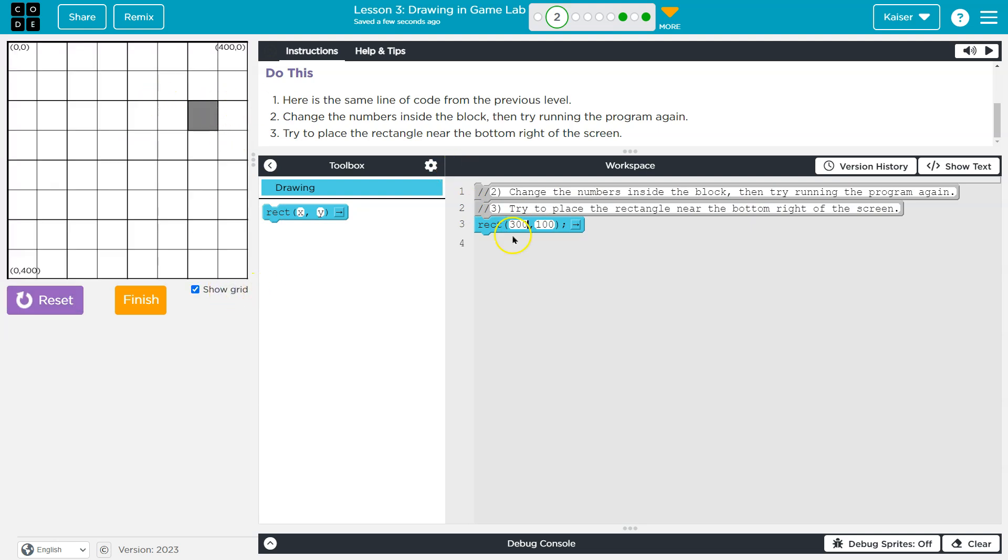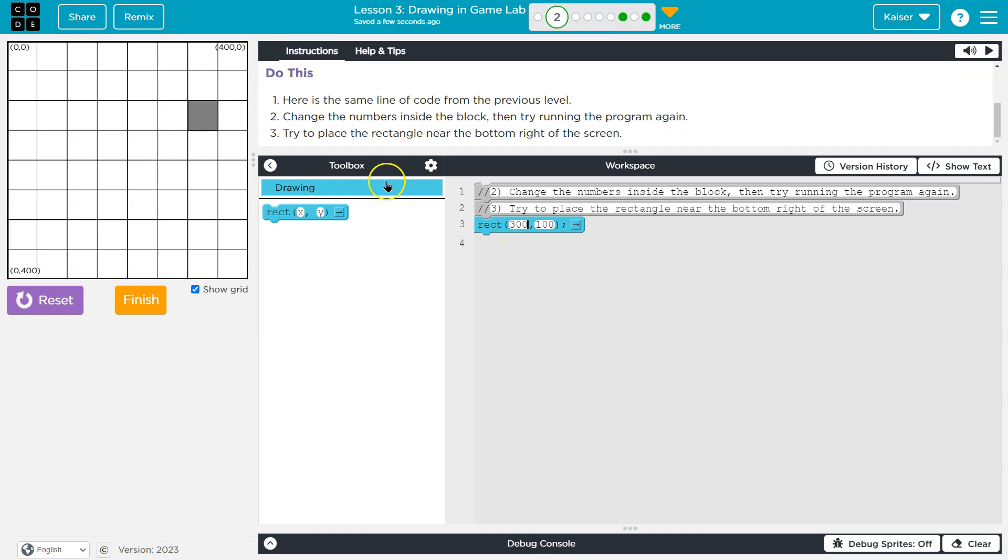If I do show grid, guys, something really cool is that there's a secret magical grid behind this. And I know actually, because I'm a teacher, rectangles draw from their top left.